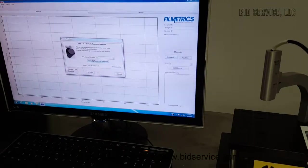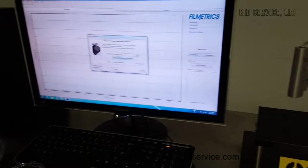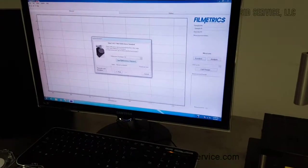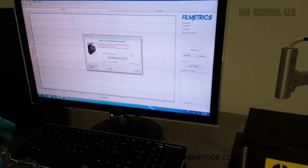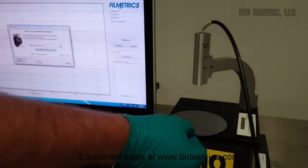Now it is asking you to put a reference. Ours is a bare silicon wafer.